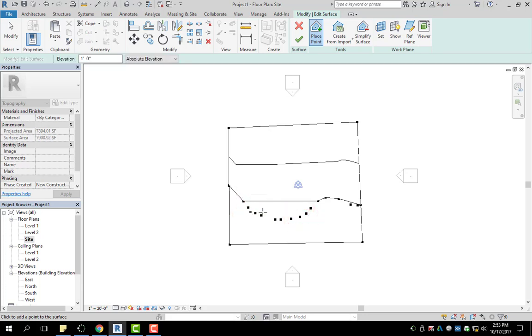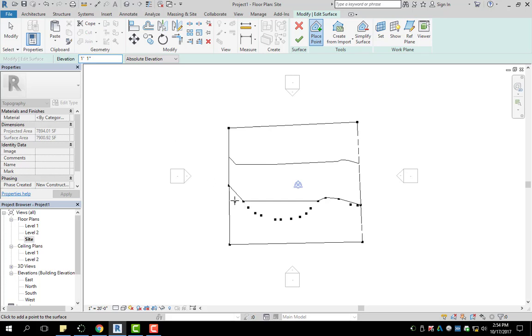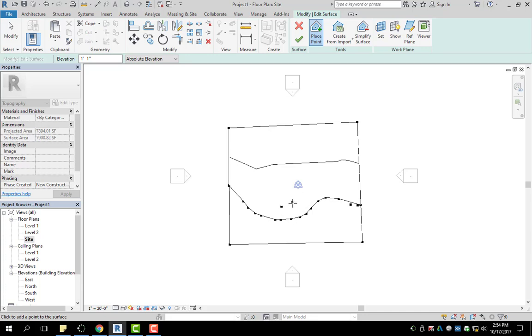So unfortunately in Revit, sometimes it will do that. And the only way to fix that is you're going to create new points, but instead of it being at one foot exactly, you're going to change it to one foot, one inch. So you want the new elevation to be just slightly above what the other points are, and then you will click in the middle of the arc. So when I do that, it should hopefully fill in the arc. You might have to click a couple times depending on how sharp of an angle or curve it may be, but that's just the easiest way to fix that problem.